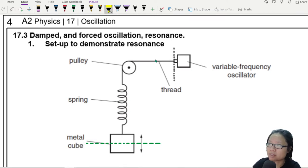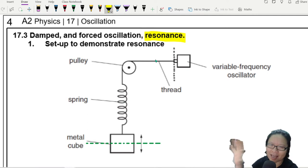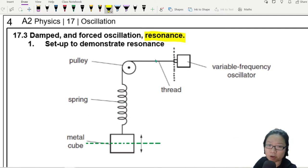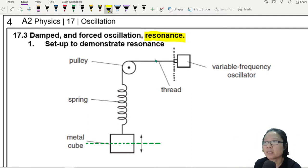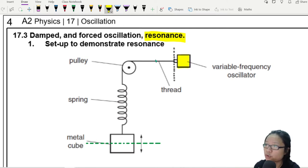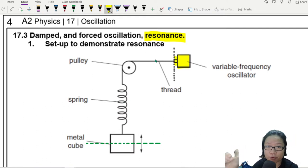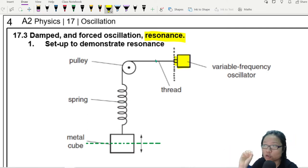When it comes to resonance, it is a unique phenomenon. But before we can look at what resonance is, we need to look at a certain experimental setup first. So here I have in front of me, on the right-hand side, a variable frequency oscillator — an oscillator that can vibrate at a frequency that I can control.